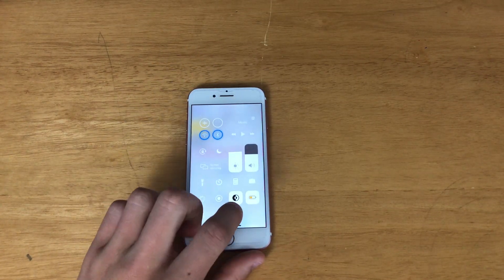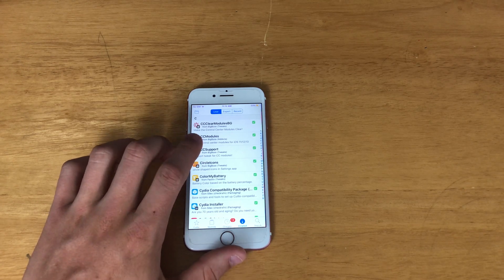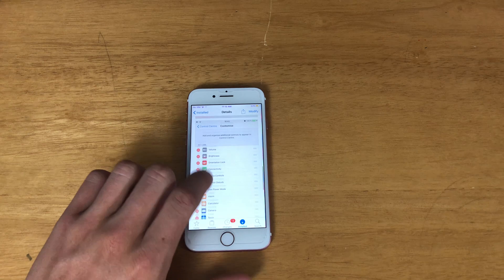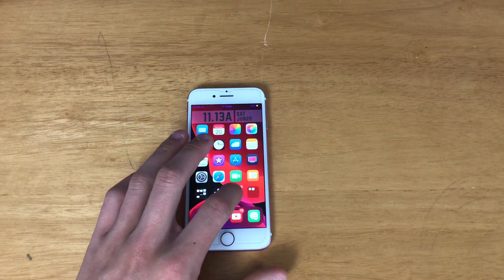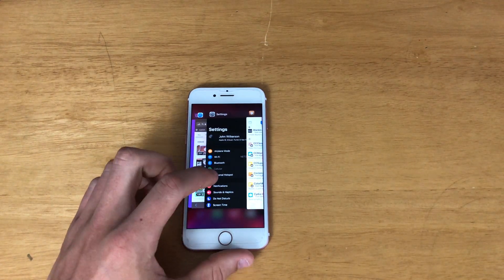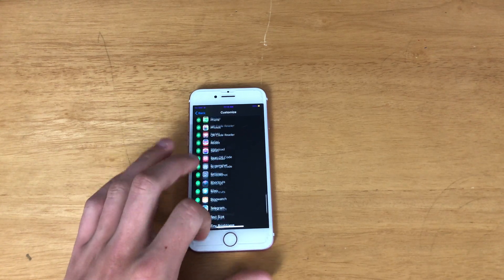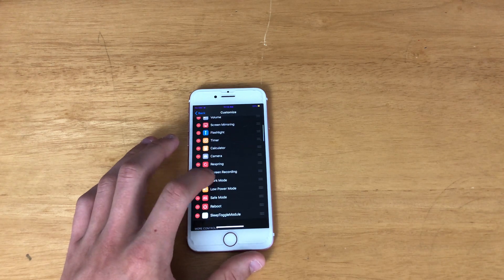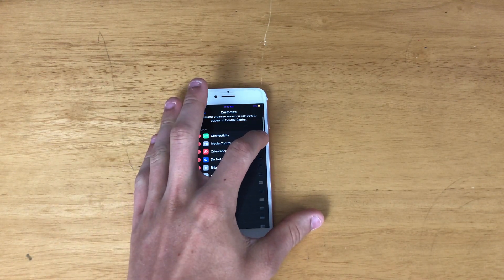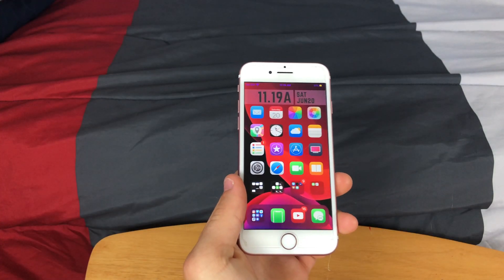Next up we have CC Support, which is going to allow you to add way more CC toggles and move them around. You need to find the package with all the extra modules. With CC Modules installed, you can go to Control Center and add a bunch of different toggles. Watch this — it'll make my control center look a bit different, but you can move everything in any order.